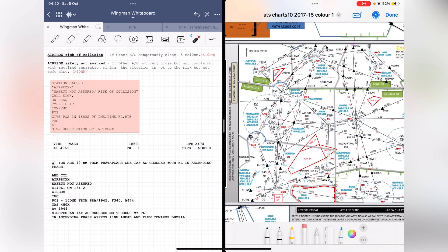'Safety not assured' means: I did not feel safe. The aircraft was not on a collision path with me, it was not close enough for a collision, but there was a reduction in the separation that was supposed to be maintained. In that situation you use 'air procs safety not assured.' If an aircraft is 10 nautical miles or closer to you, you use 'air procs risk of collision.'